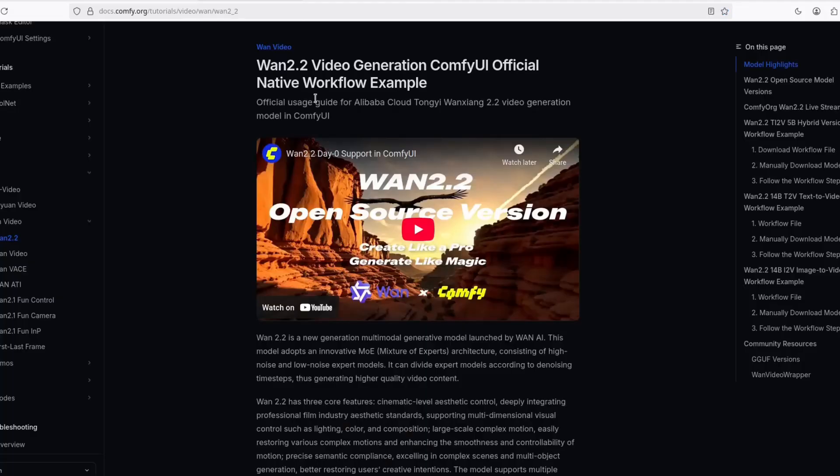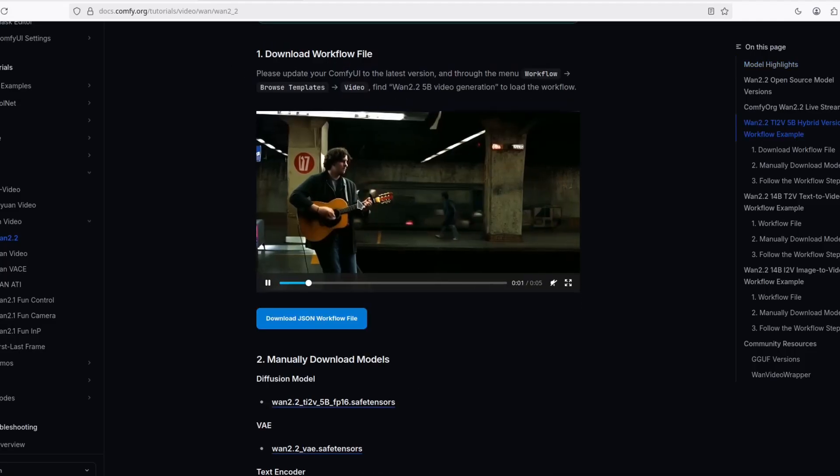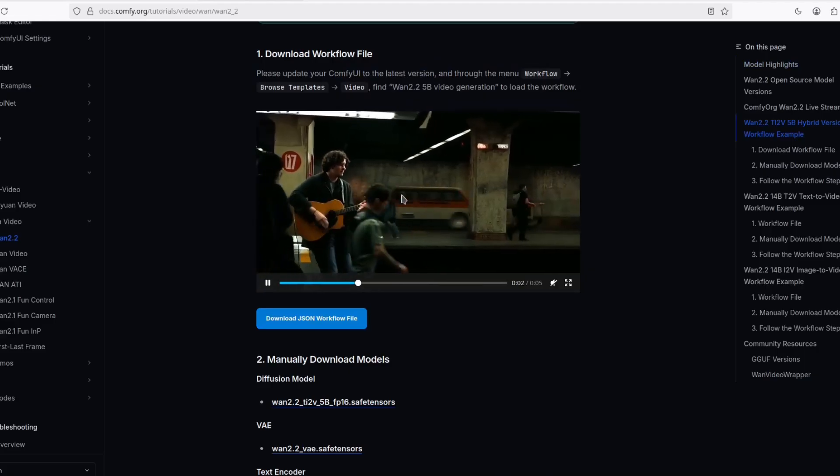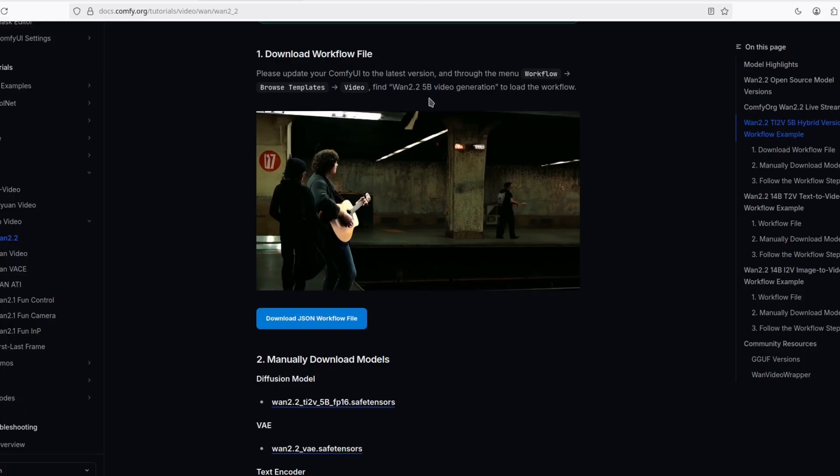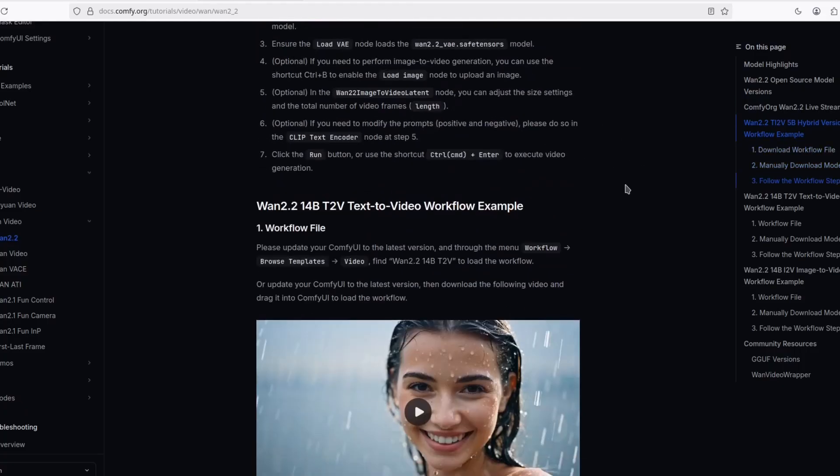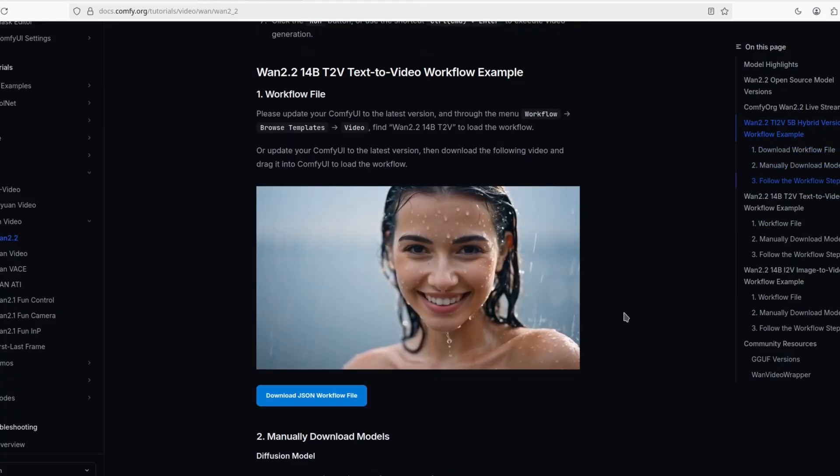If you don't know, WAN 2.2 just came out and it's the best open source image to video we have right now. This is the 5B model, which is okay for a 5B model, but I'm interested in the 14B. You can run locally with 8GB of VRAM.